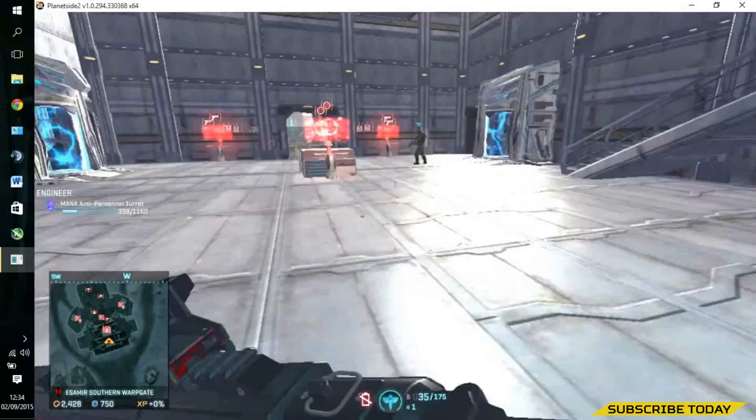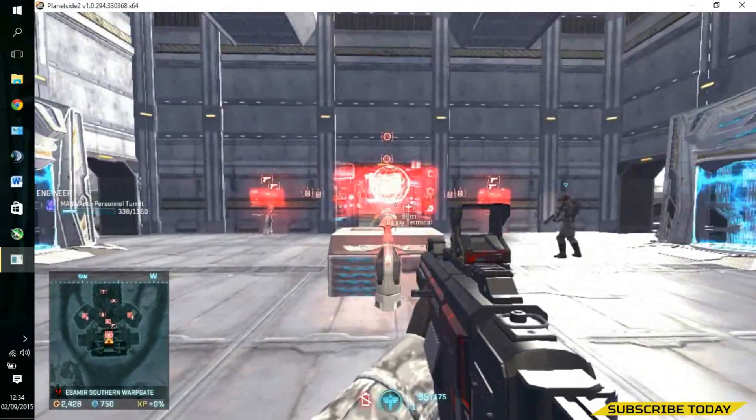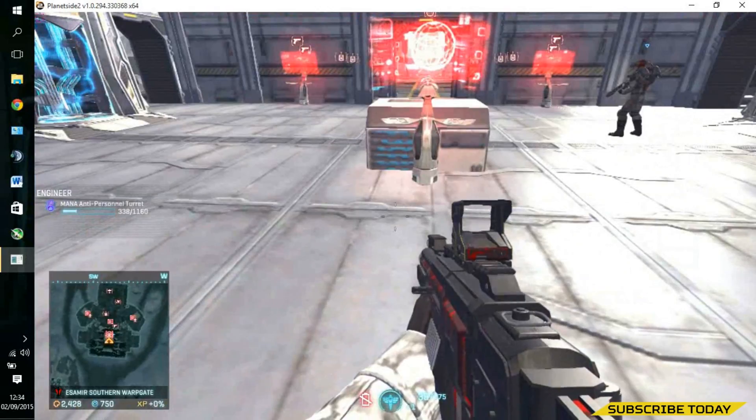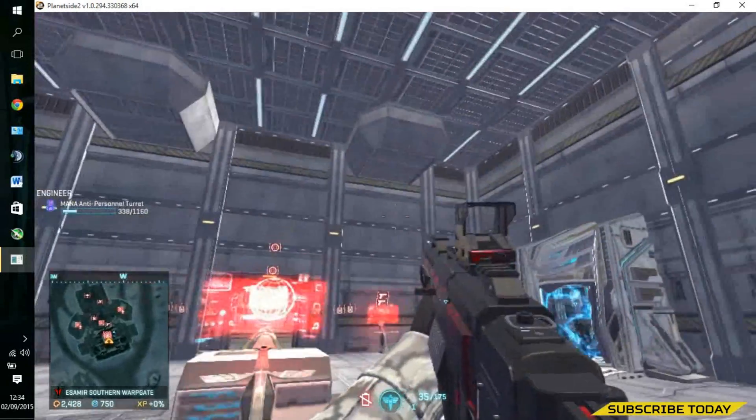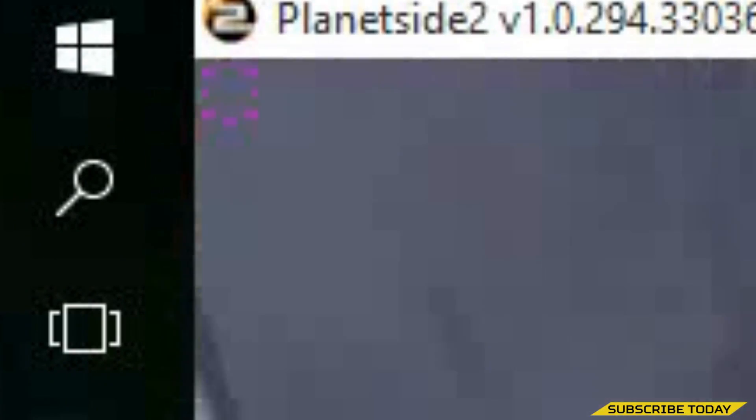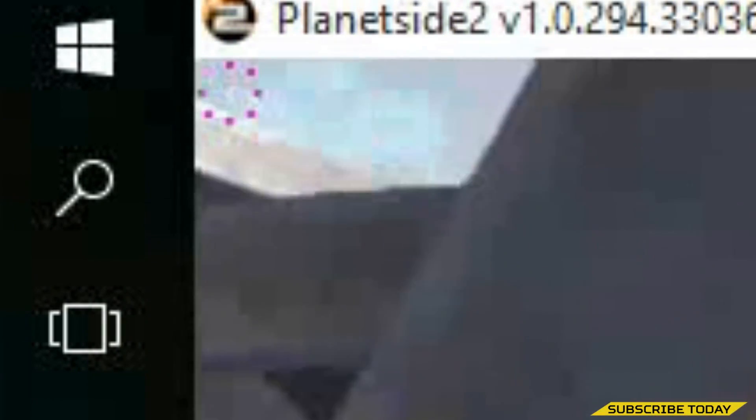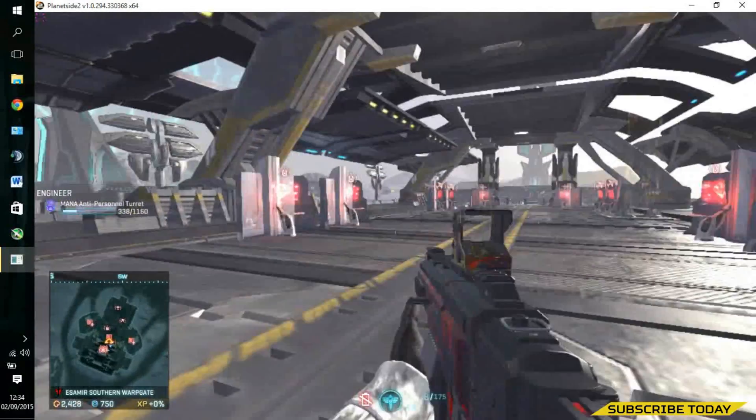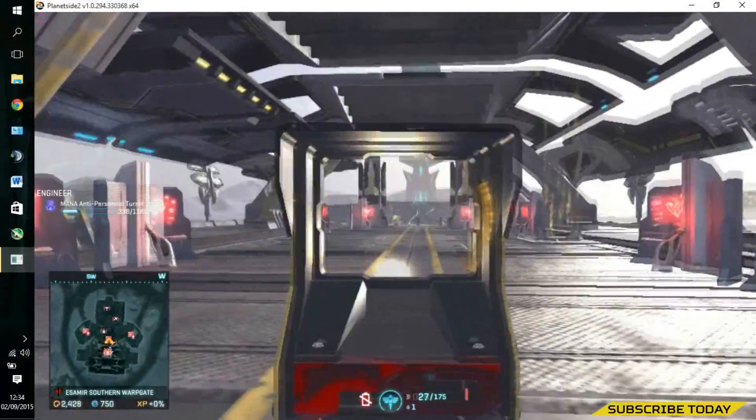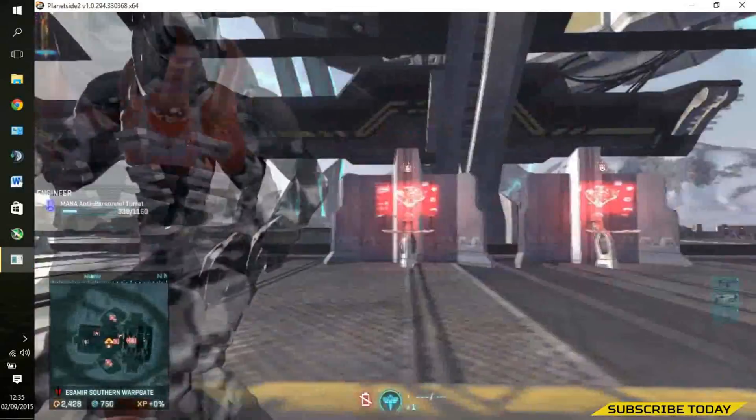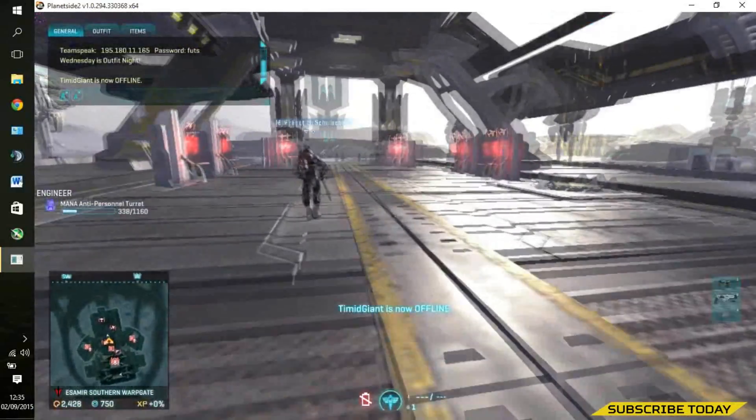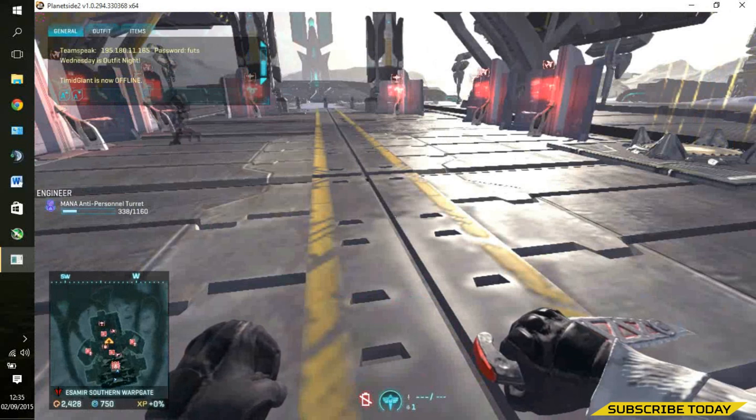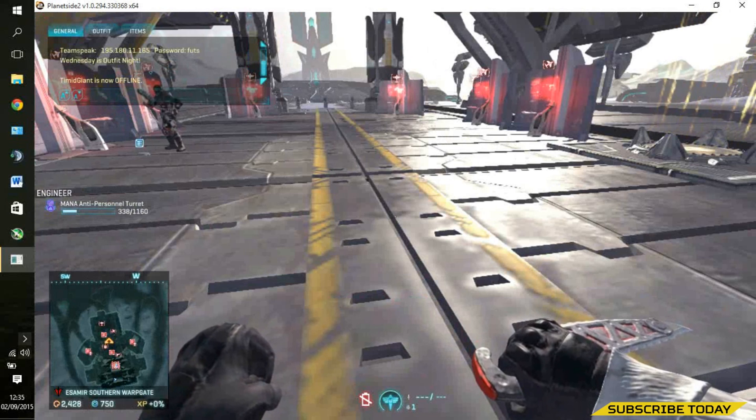So now we're in Planetside 2, we have MSI Afterburner open. We're going to hit our record key and in the top left you'll see the purple dots going in a circle that shows that you are currently recording. So you can feel free to do what you want, whatever you want with your body, and then once you finish derping about or recording what you need to, just hit F9 once again and the purple dots will simply disappear.